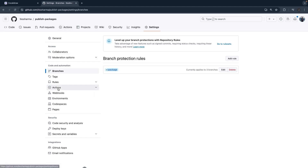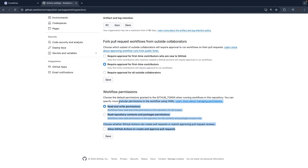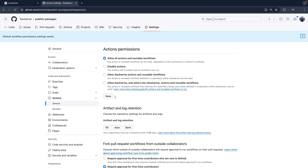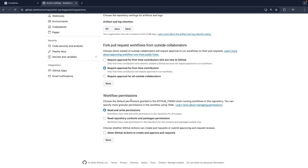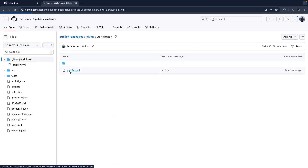The second important thing is go to Actions > General, and inside that you can see Workflow Permissions. Very important: you need to give read and write permission. Once you do this, when you do npm publish the workflow bot will have write access to the package — it can read and also create a new version and publish to the GitHub npm registry. Once these two things are done — branch protected and workflow permissions set — it should work.